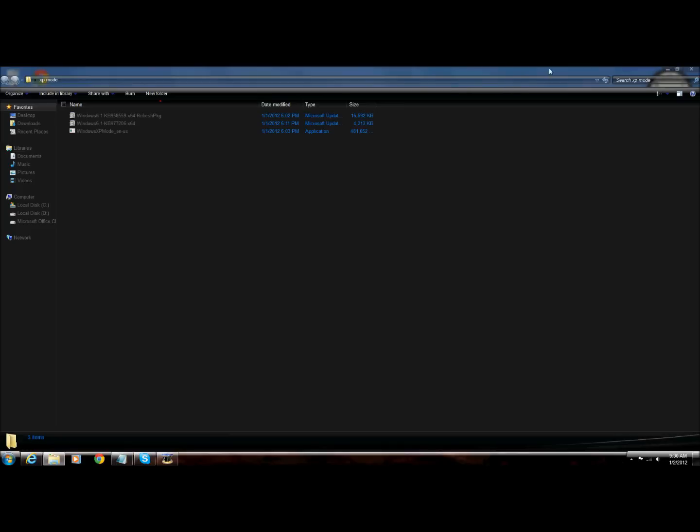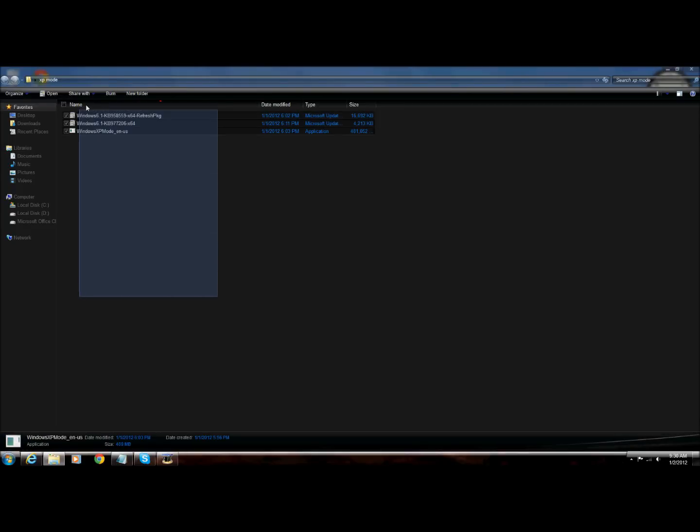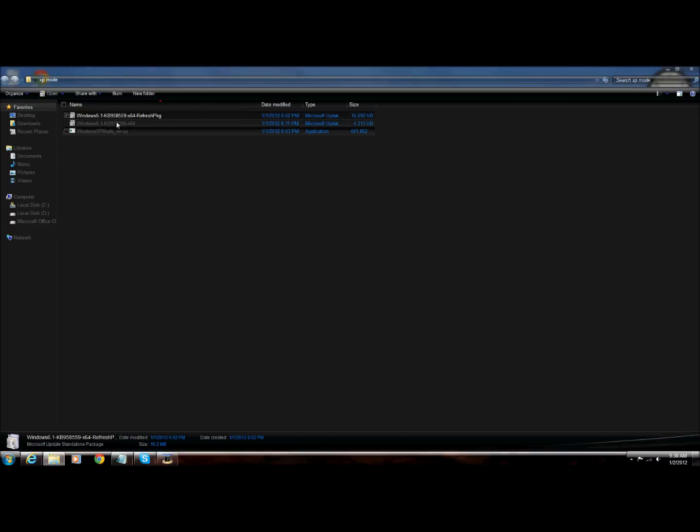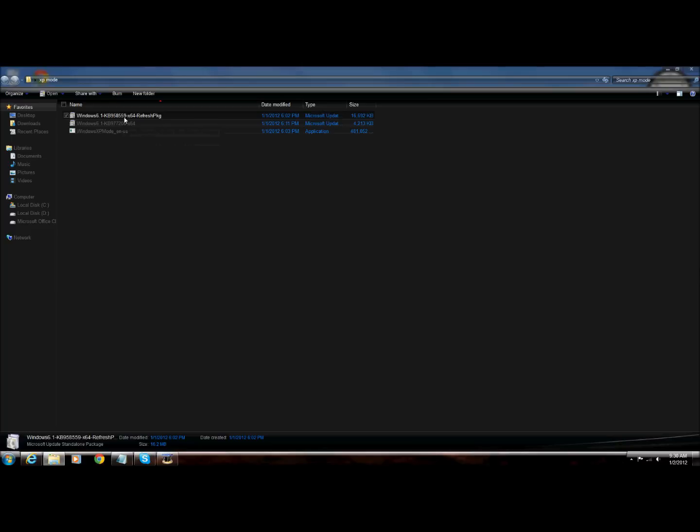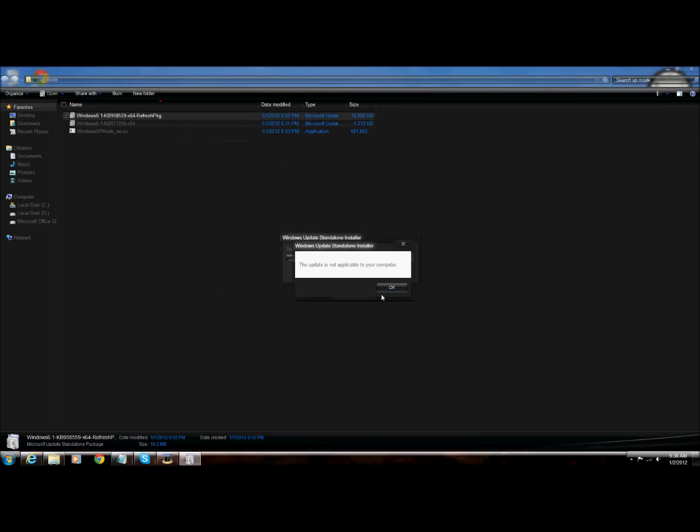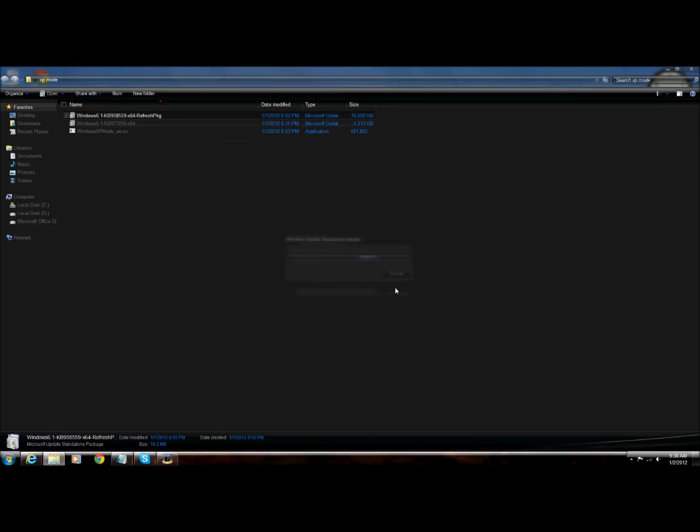Once you've downloaded all of that, I've saved mine in a folder. So here you go. First of all you are going to run the first program, right here. Windows 6.1 KB958559 x64. You are running, searching for updates. I already did the update, so it will go to update.